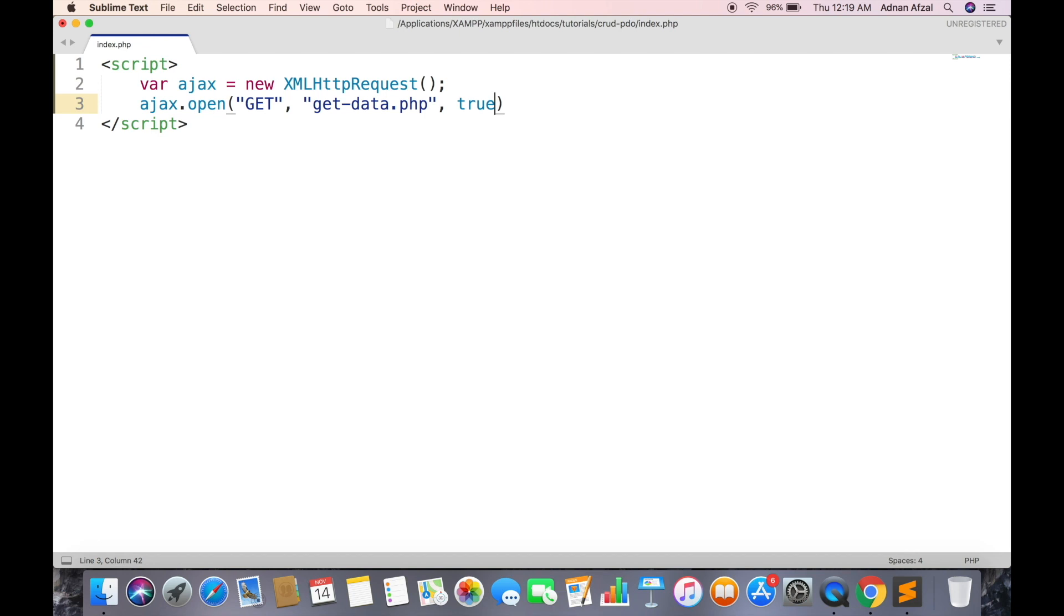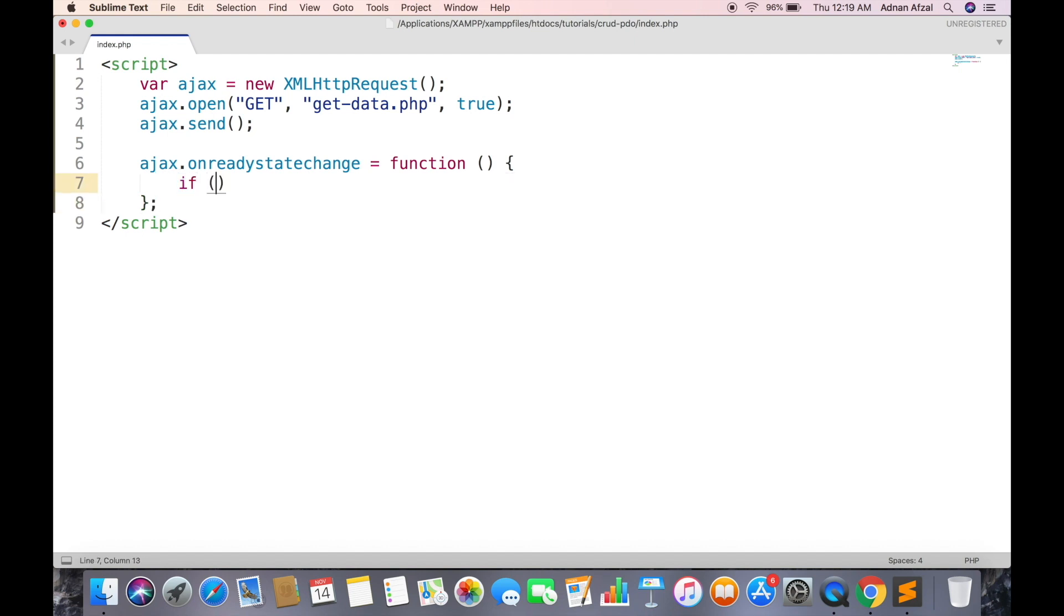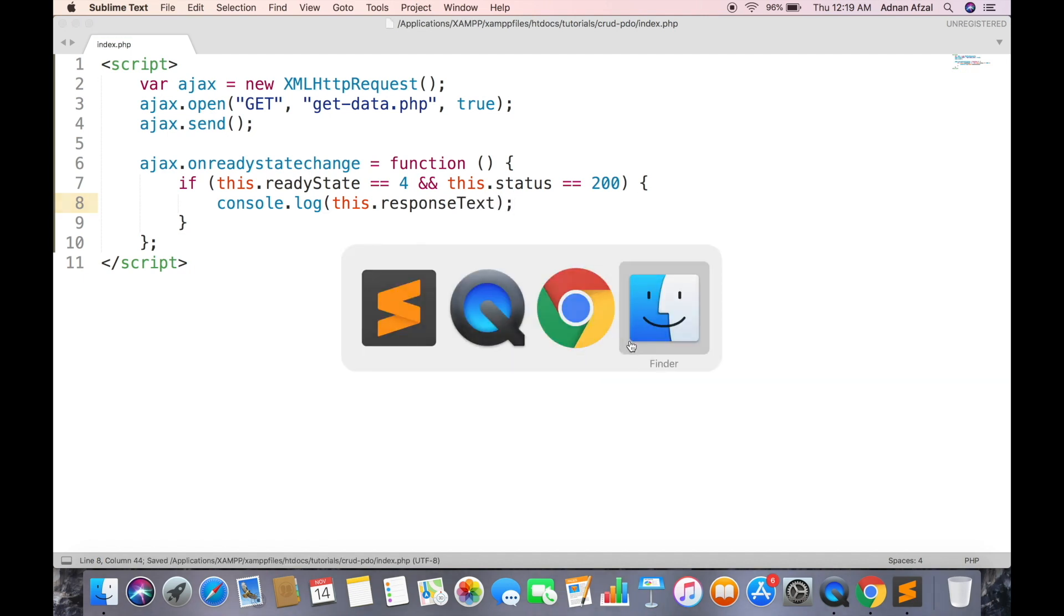The request will be asynchronous. Send will send the request to server. onreadystatechange will be called whenever the status of request changes. The request is successful if readyState is 4 and status is 200. Just display the response in console.